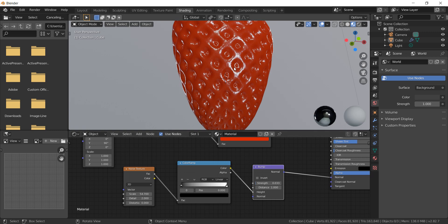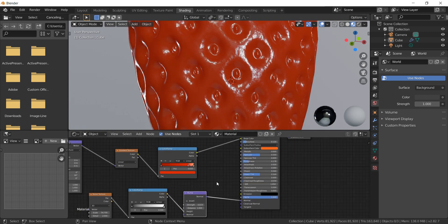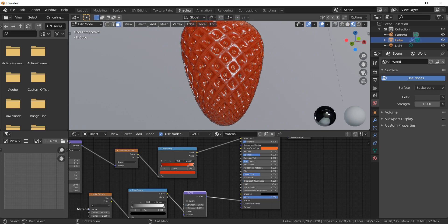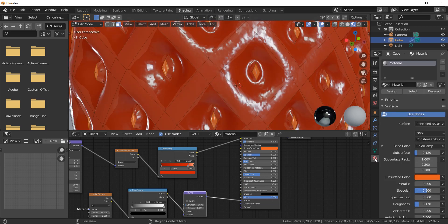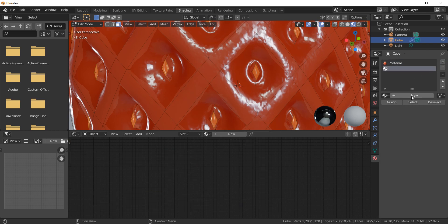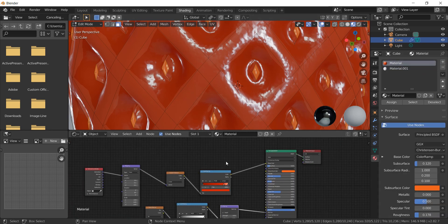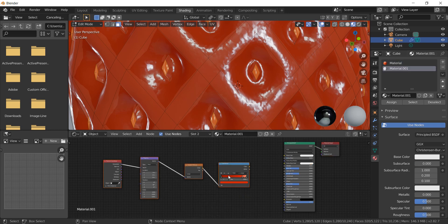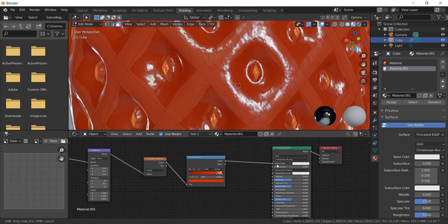Now it's time to create the yellow seeds. Enter edit mode — the current faces are still selected. Go to the material icon and click plus to add a new material. Go back to the first material and copy those nodes, then paste them here and change the color to yellow.